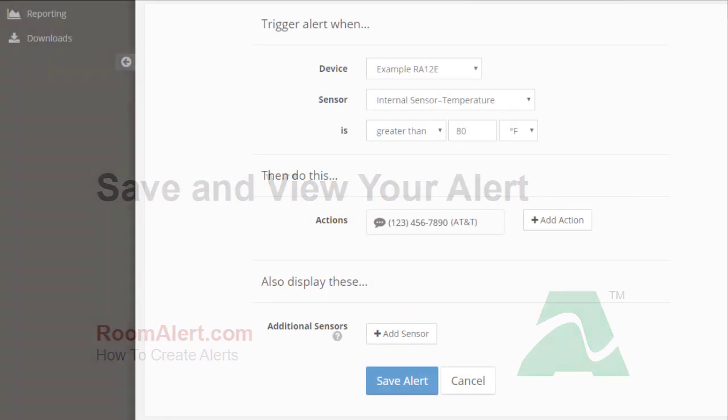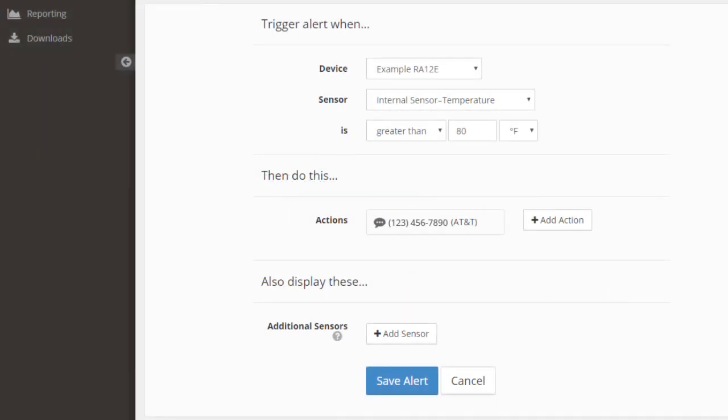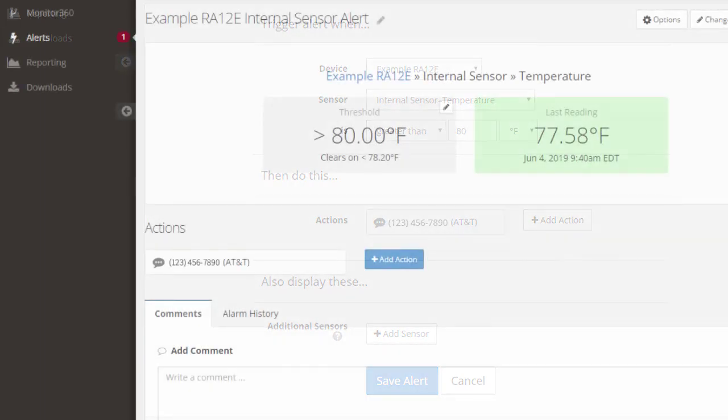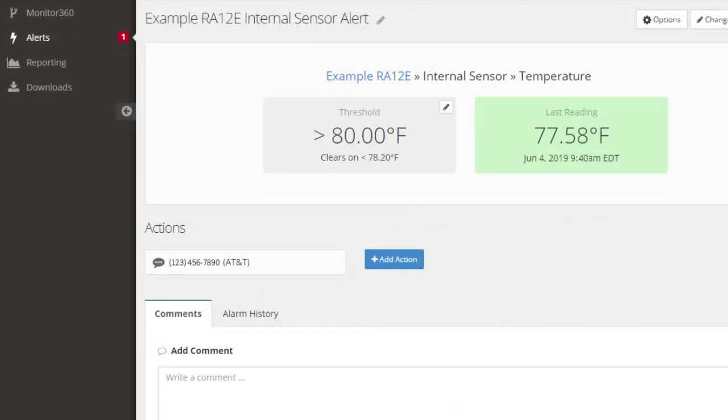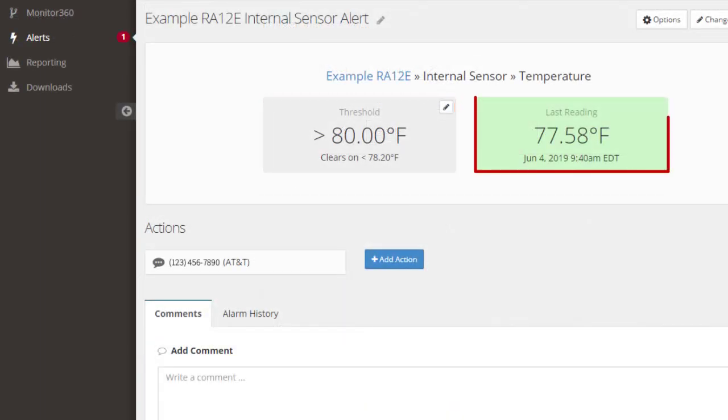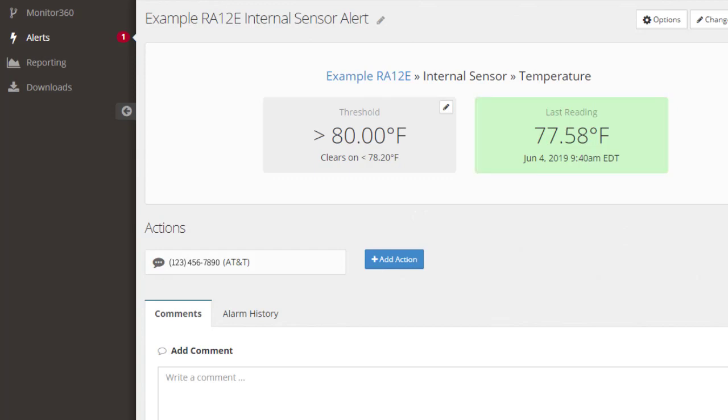When you are done configuring your alert, select Save Alert. This will bring you to the alert interface, where you can view the alert threshold and the sensor reading at the time of the last push. There is also a Comments tab and Alarm History tab.